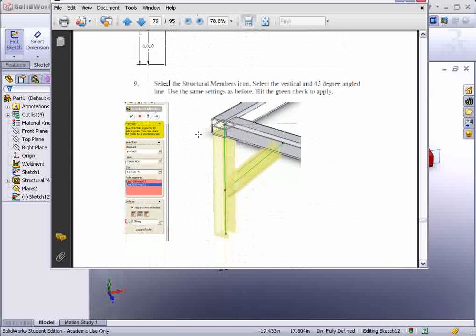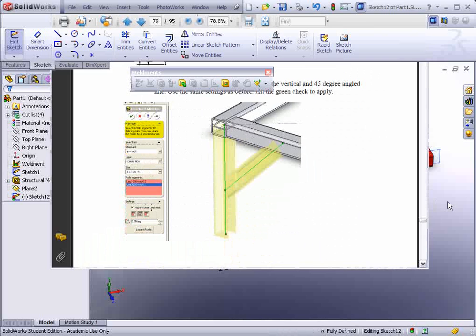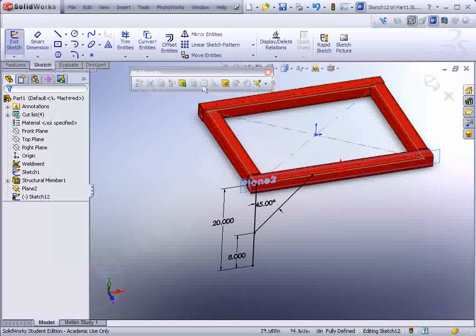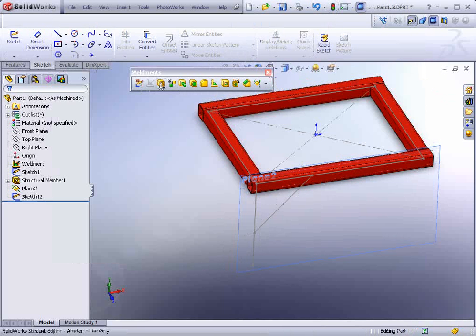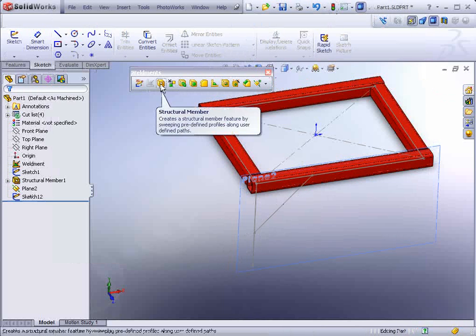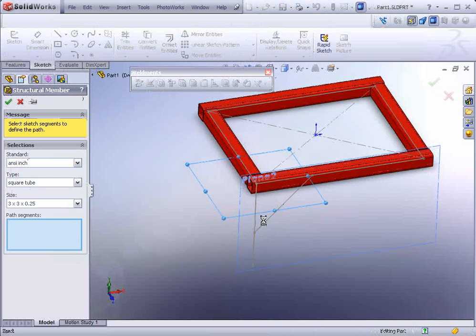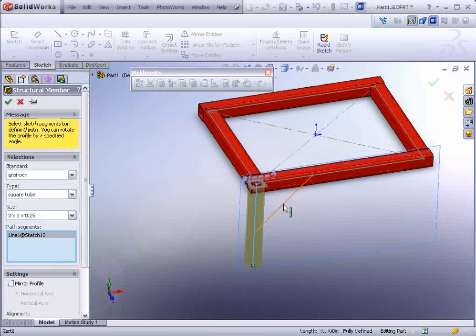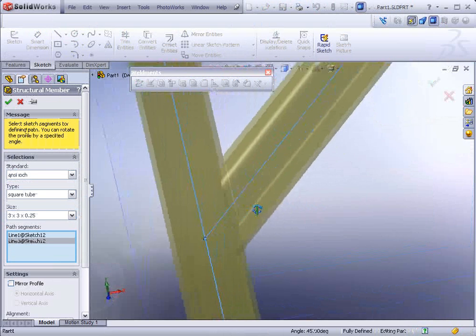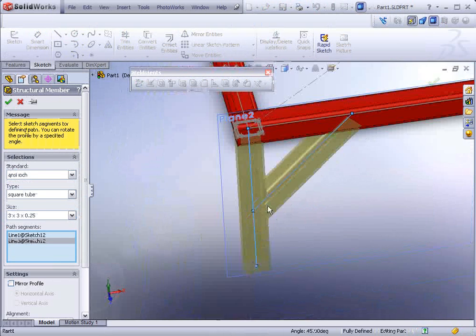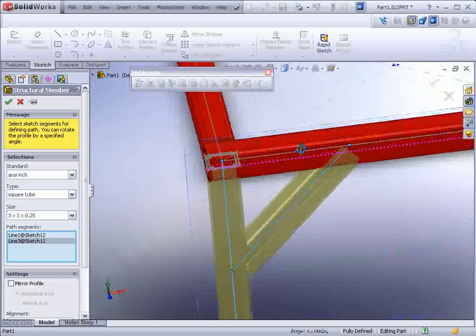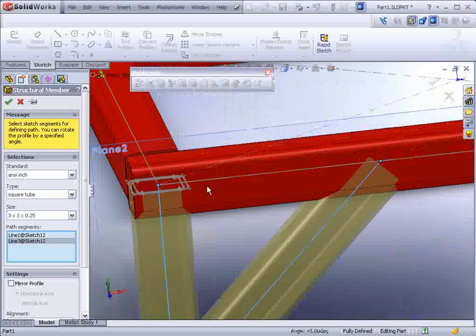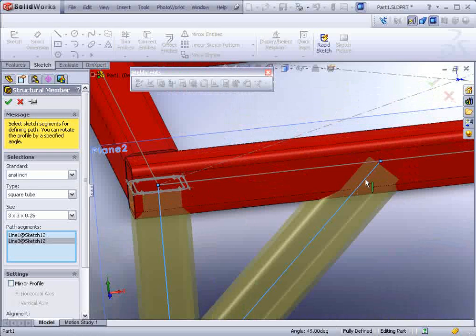Now we could go ahead and select the structural members icon again. In order to do that we should hit rebuild to exit the sketch. Go over here to structural member, select the entities. You'll notice it automatically trims it. In this case up to the next post. However it does not trim it onto the already existing geometry.